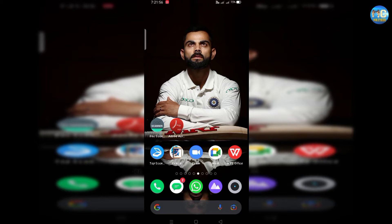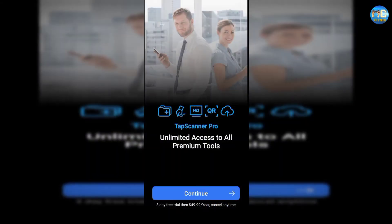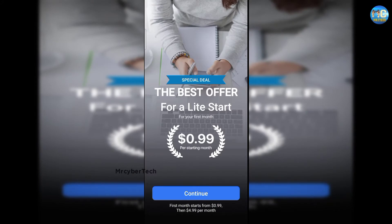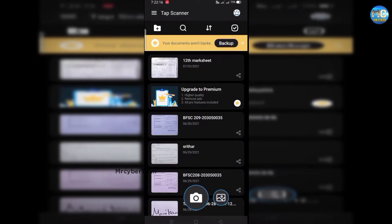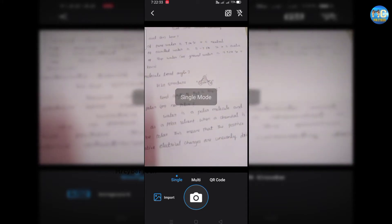Now we will open the app. First, add the app. If you want to add a free app, you can click on the add icon. Now you can see the interface. You can see the camera option, so you can scan by clicking on this icon.